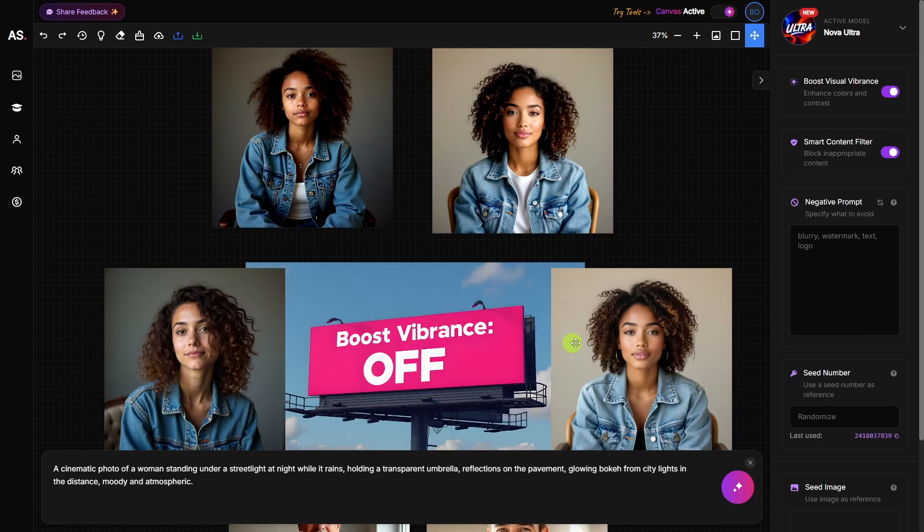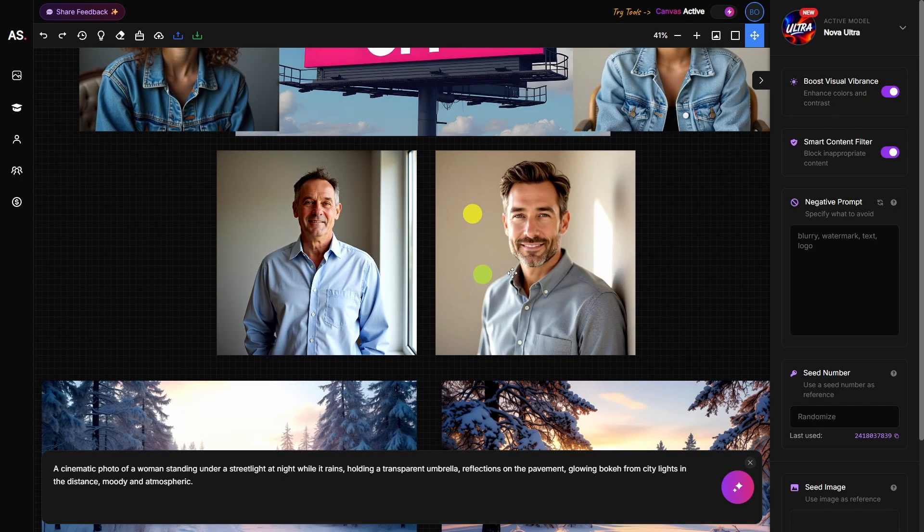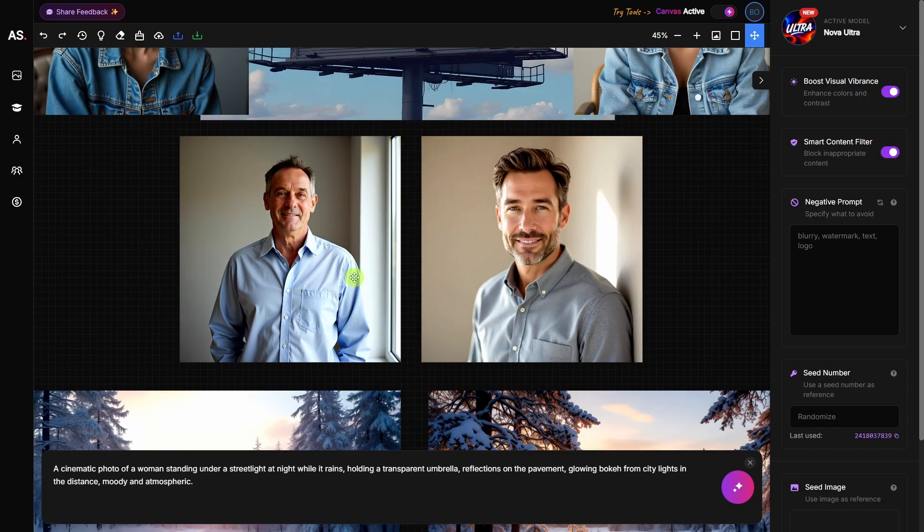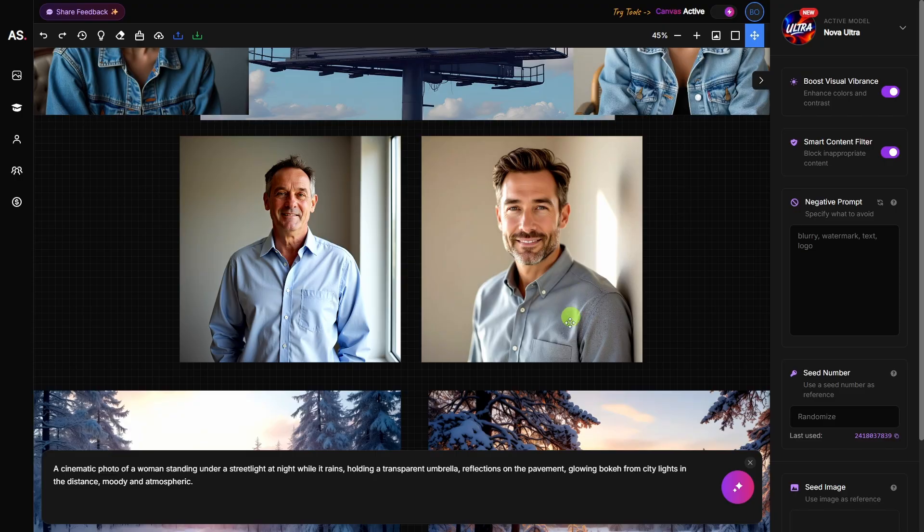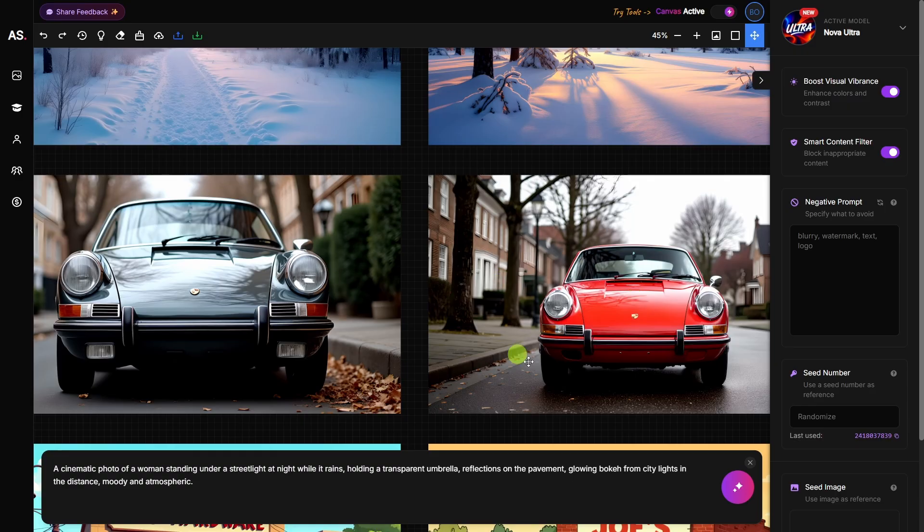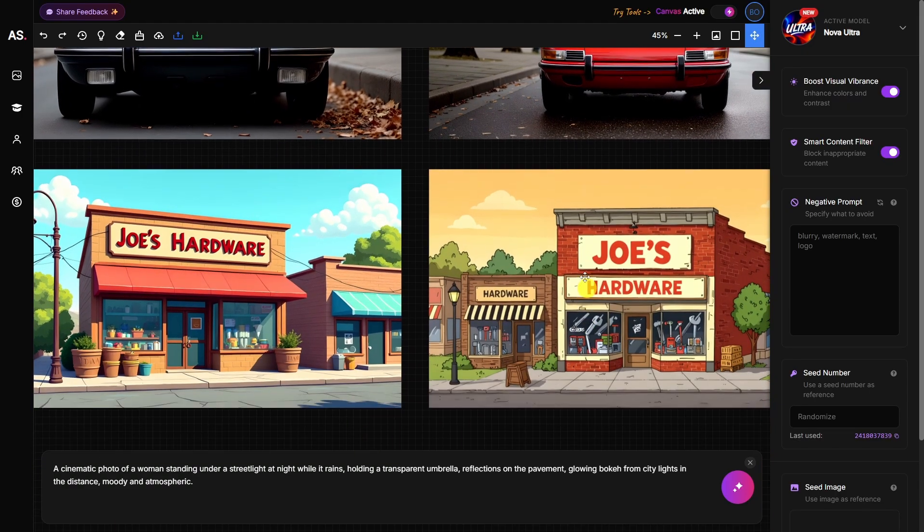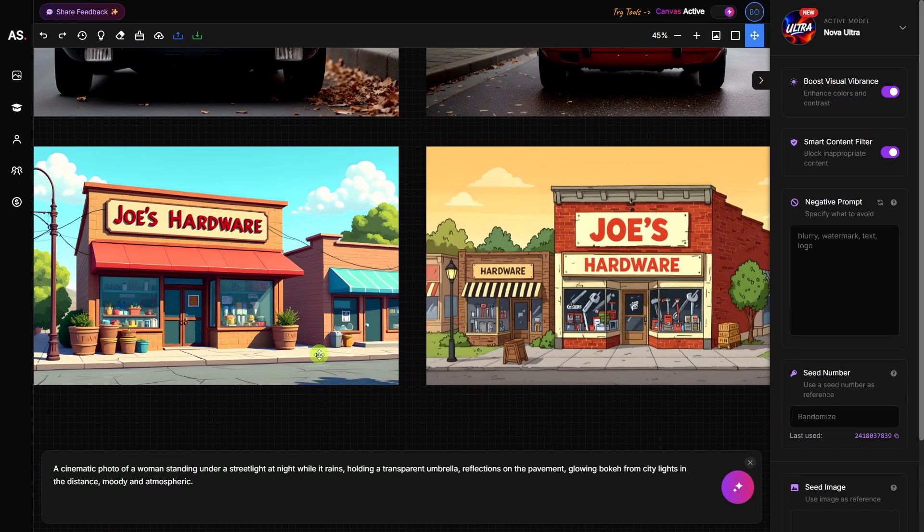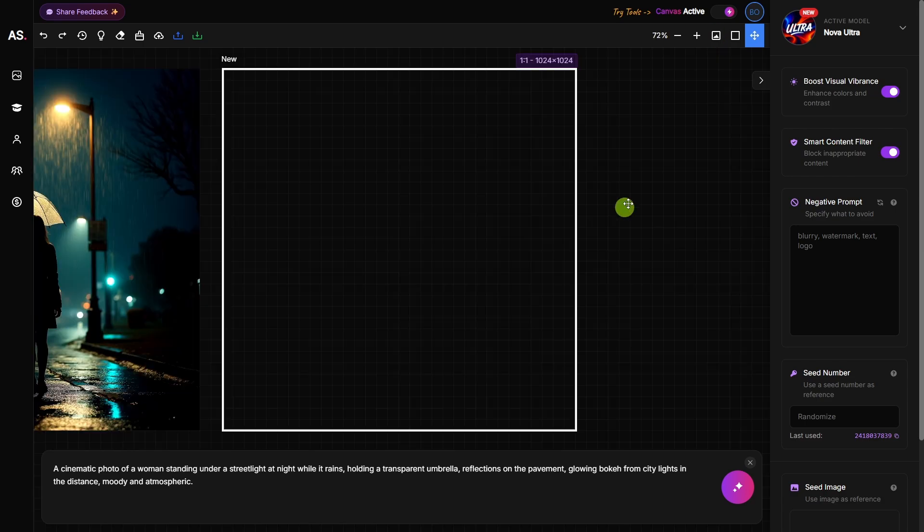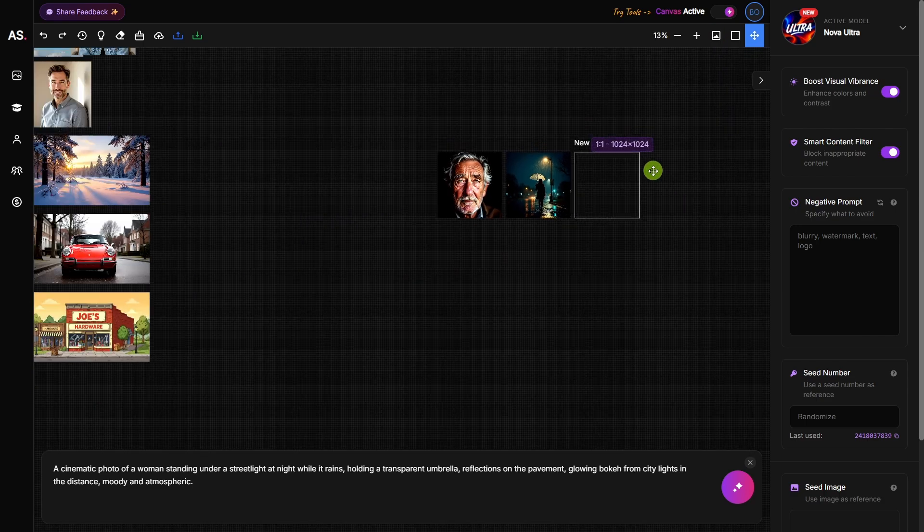Then below that, I created these two with the boost vibrant setting set to off. And by the way, I created this billboard image right here in ArtSpace as well. All the rest of these, like these two guys, those are both created with the boost vibrance turned on. The one on the left using the Nova Ultra model, the one on the right using Stellar Pro. I also generated this winter scene in a forest clearing, this car parked on a street, and I also did a cartoon image here with some text. If I want to zoom out and see everything, come here and click this zoom fit. If I want to go back to my art box and make it front and center, just click this zoom art box button.